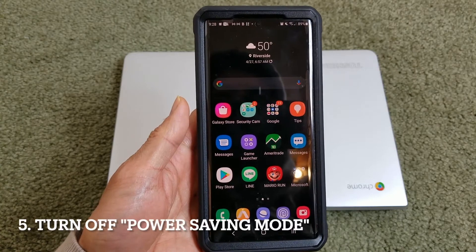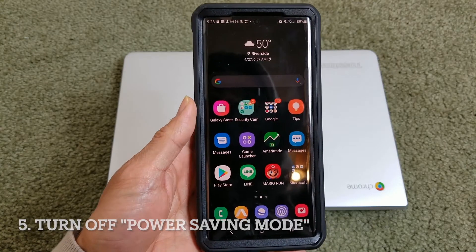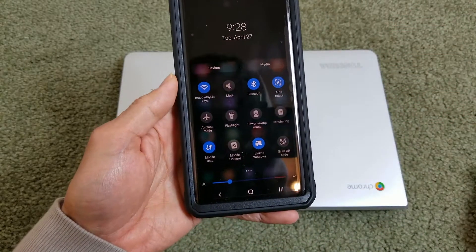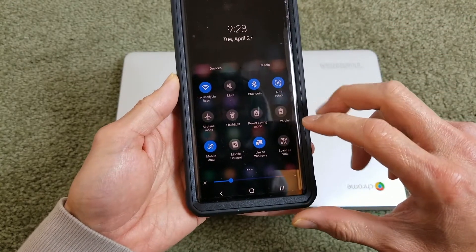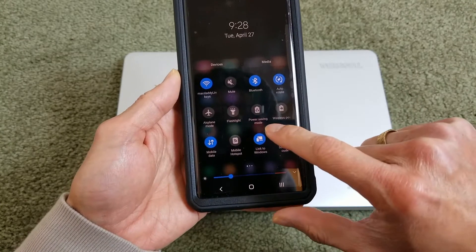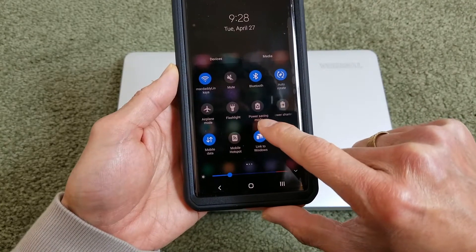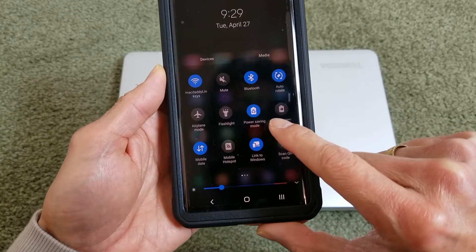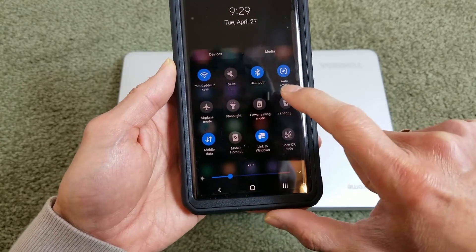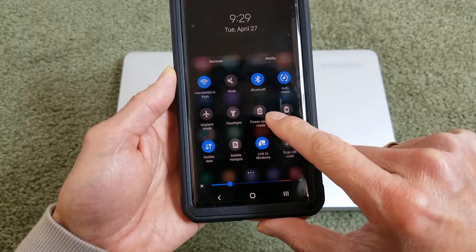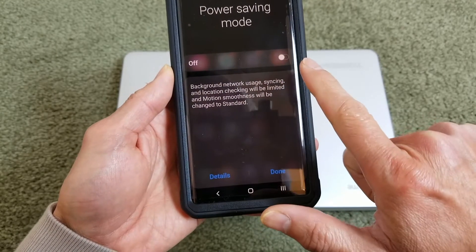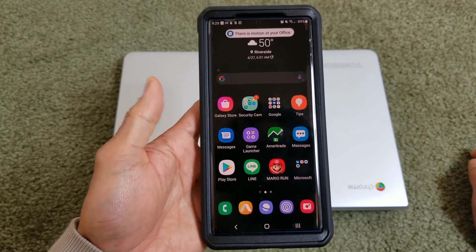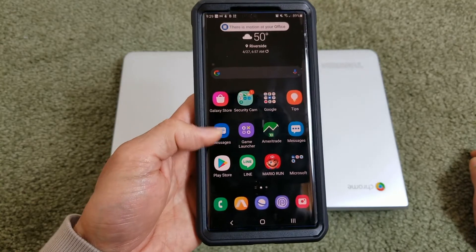If that still doesn't work, the fifth method is to make sure your battery is not in power saving mode. Drag down the quick panel and be sure that power saving mode is not on. Normally when it's on it will show as blue. Be sure to turn it off, then test your MMS again.